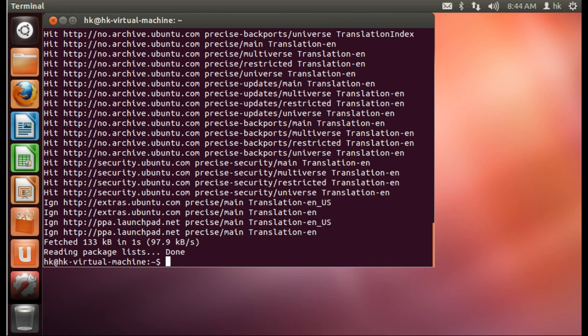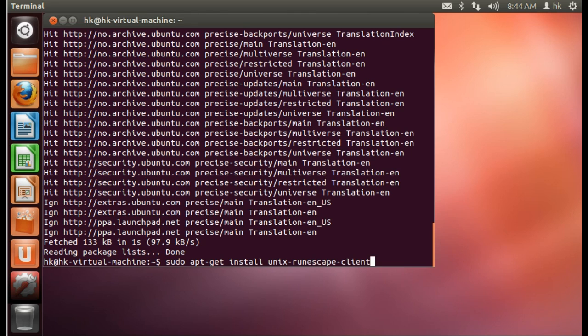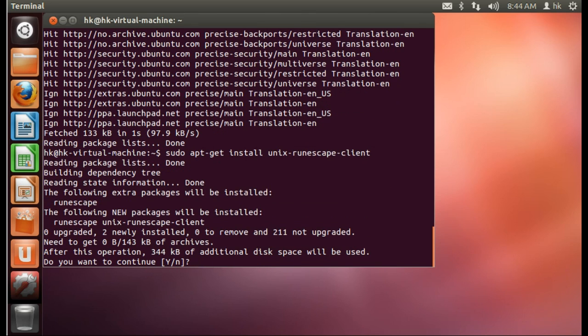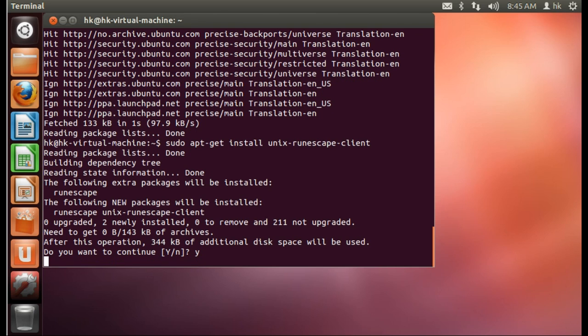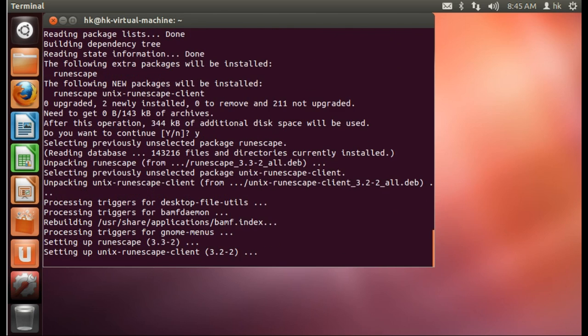Once the list is updated, you type in sudo apt-get install unix-runescape-client and then you press enter. Then you press Y and press enter again. This will install the required files to run the client.